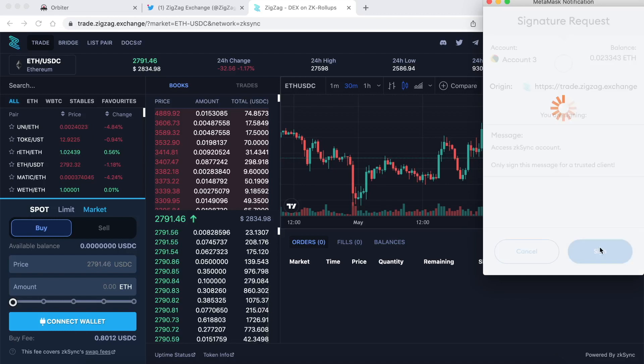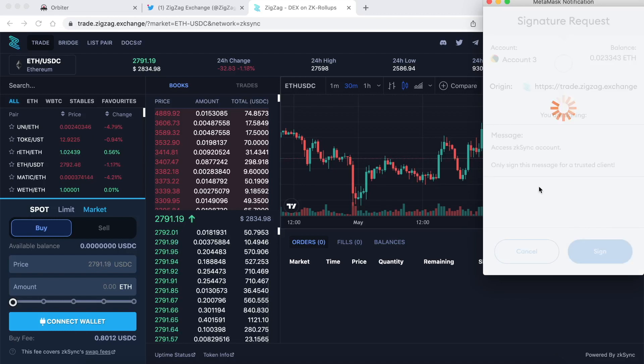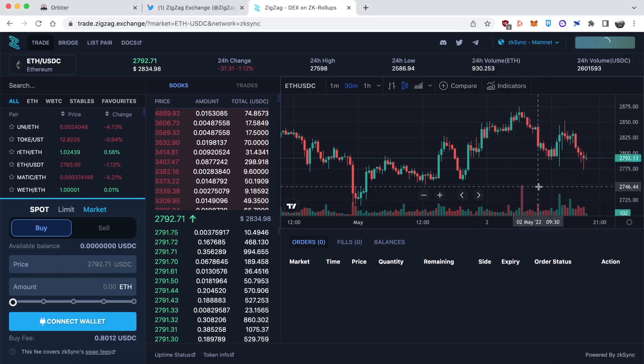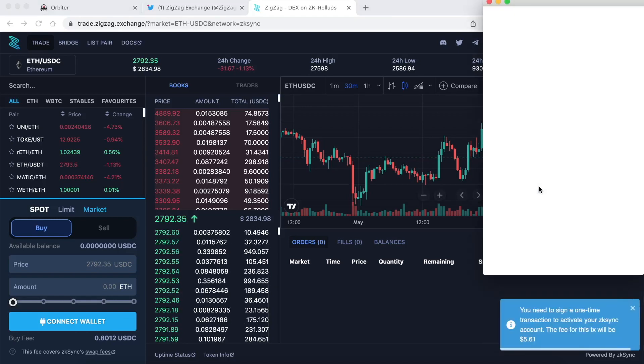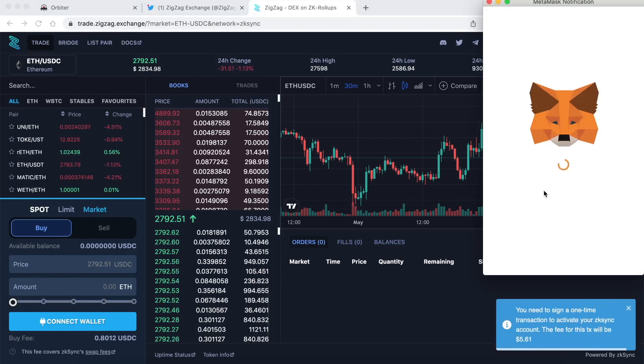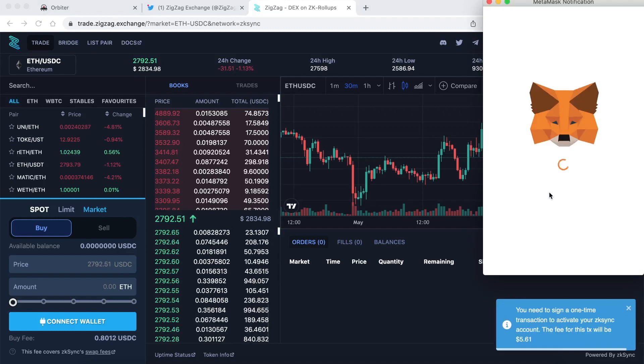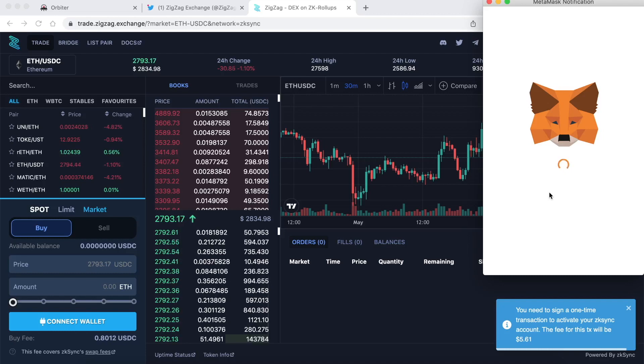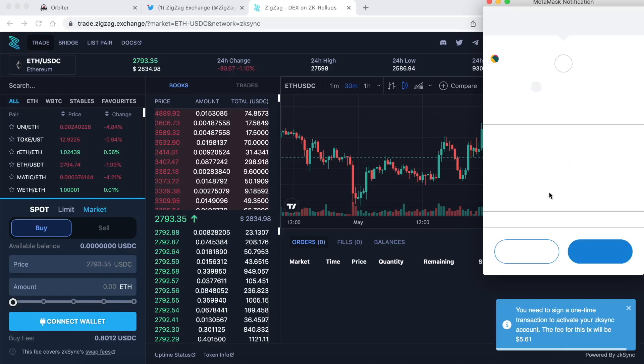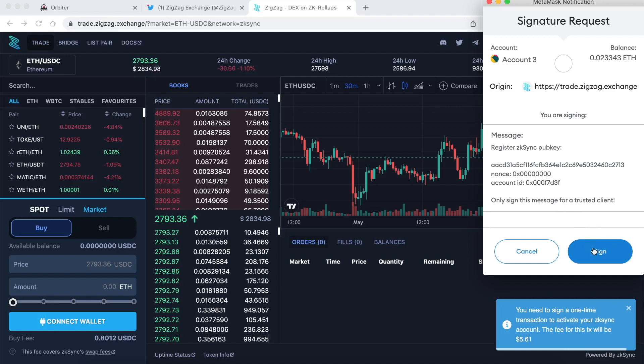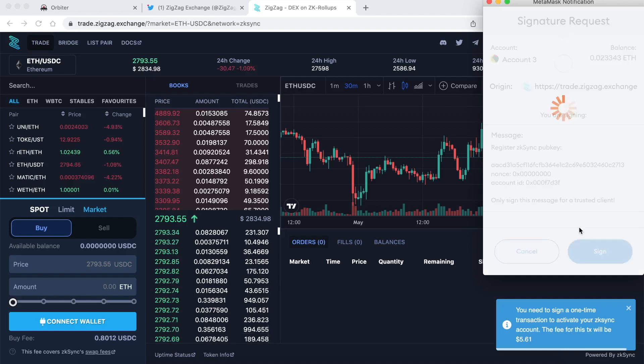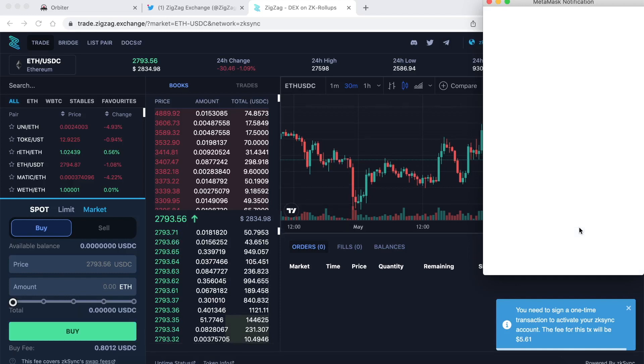Click on sign and then it will take you to the next section. If you've never used ZK Sync before which I haven't on this wallet you have to pay a small fee to set it up. I believe it's going to cost around five dollars. Let's see what happens when it pops up. You see in the right hand corner. It says you need to sign a one-time transaction to activate your ZK Sync account. This fee for this transaction will be $5.61. So it's a one-time fee to set up the account connected to your mainnet wallet but it's worth it because the transactions from then on are going to be really cheap. I mean in the likes of 50 cents, 25 cents.